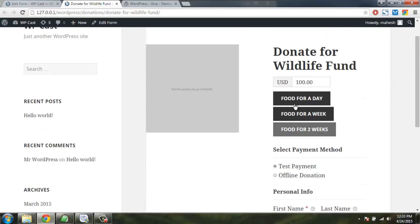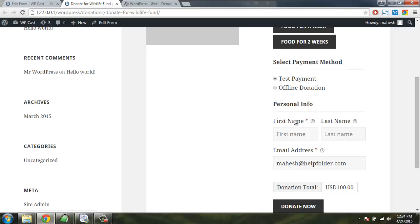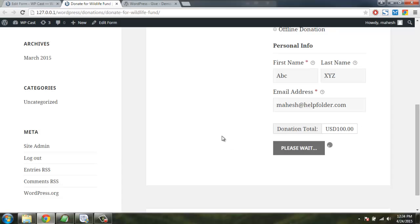You can choose payment method and test payment. You can have name. You can choose payment by. And donation total. Click on donate now.